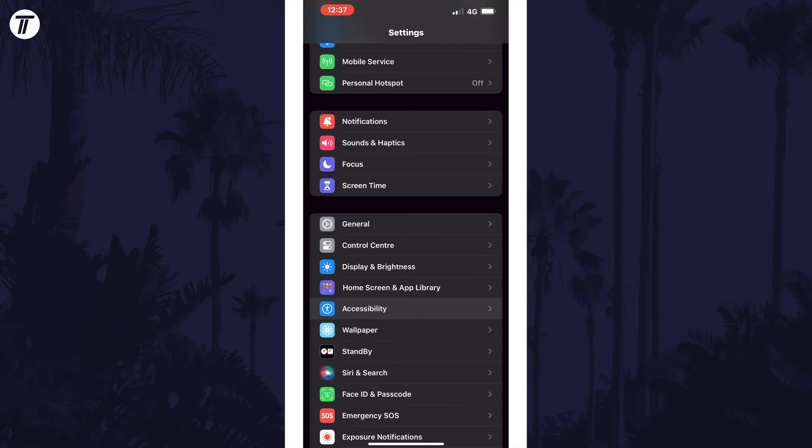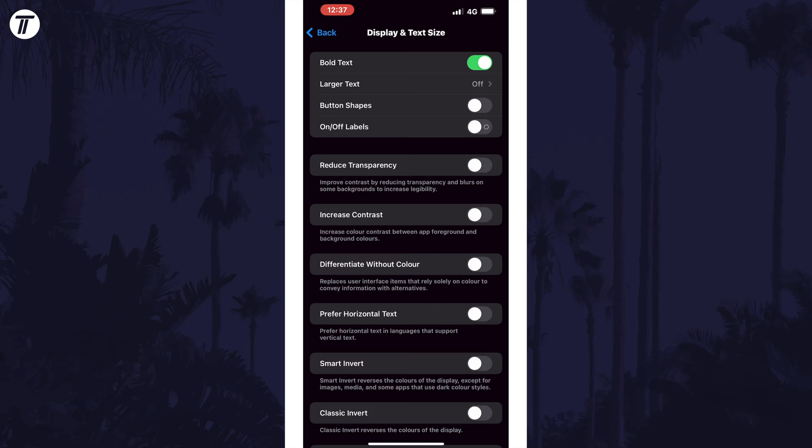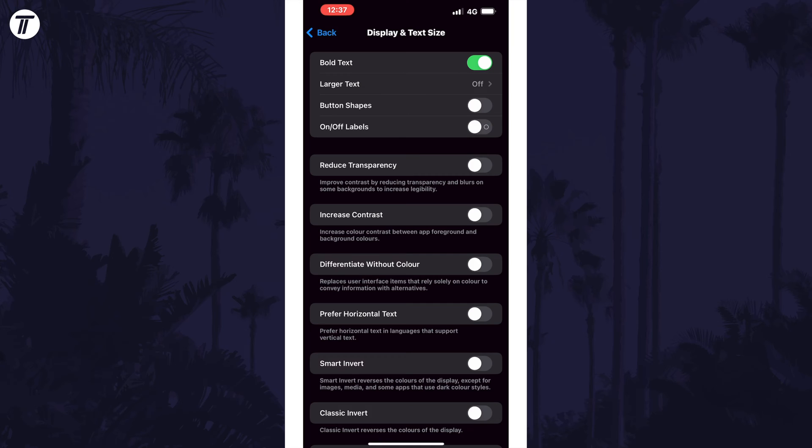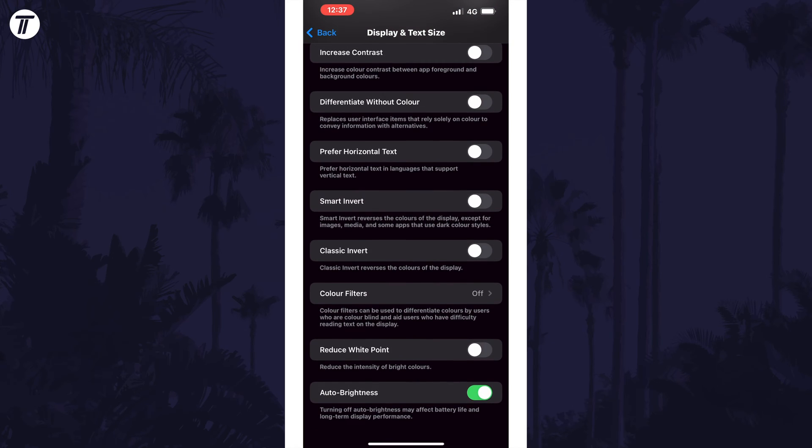Within here, choose display and text size and then scroll down again and look for the option called reduce white point.